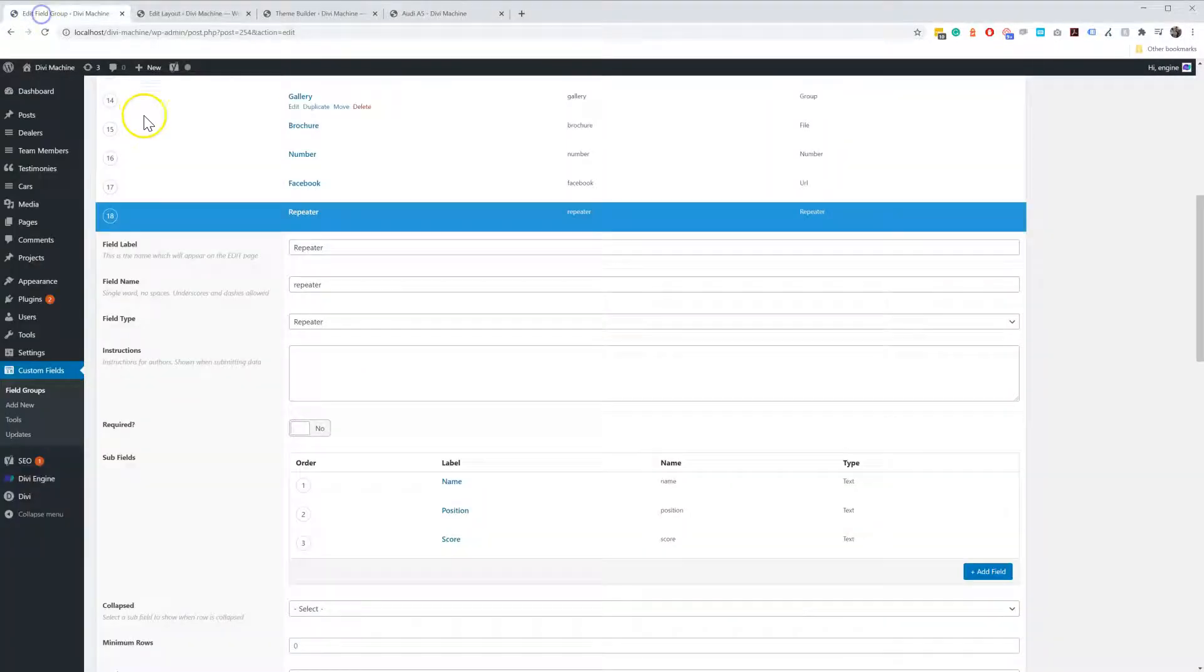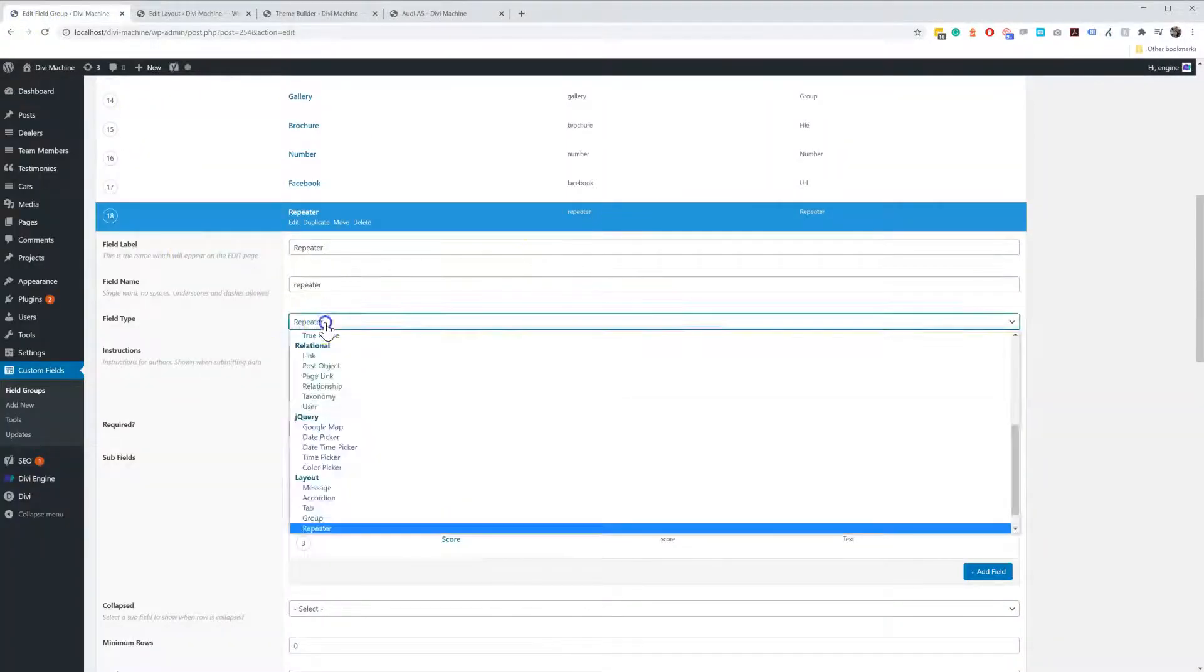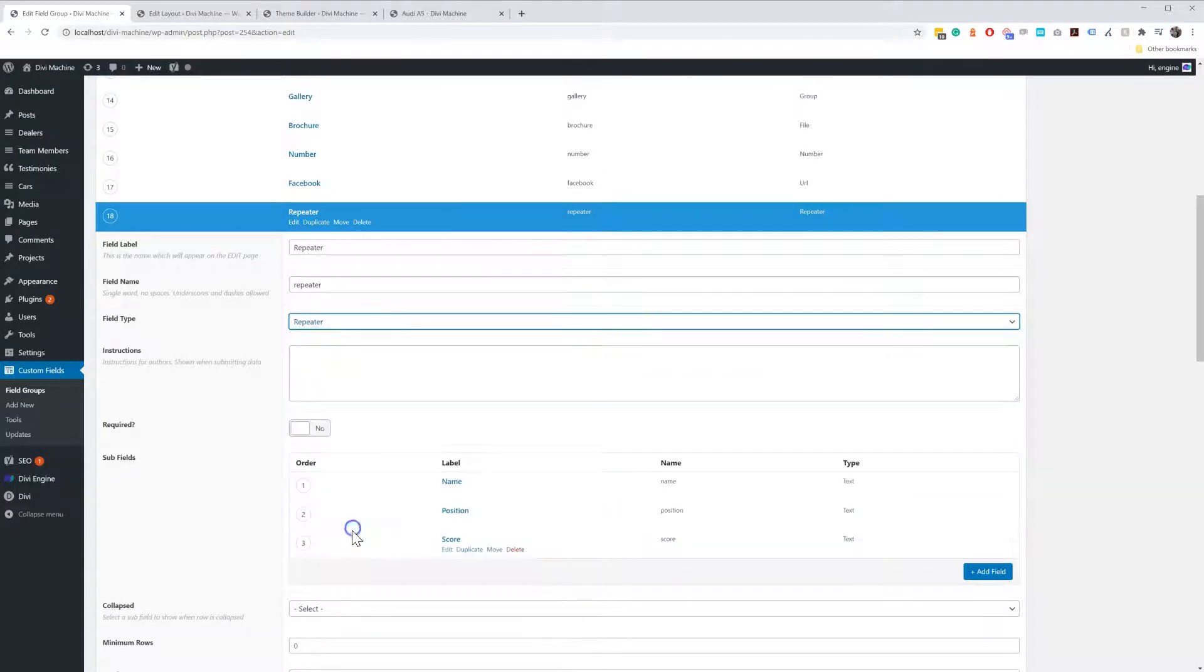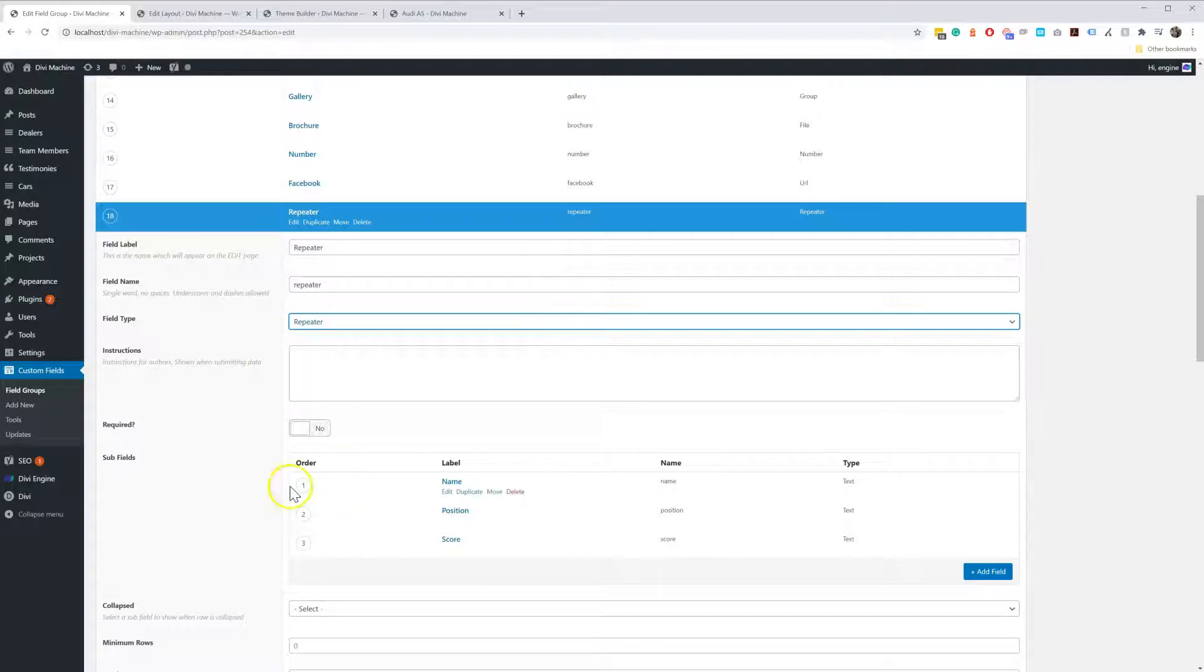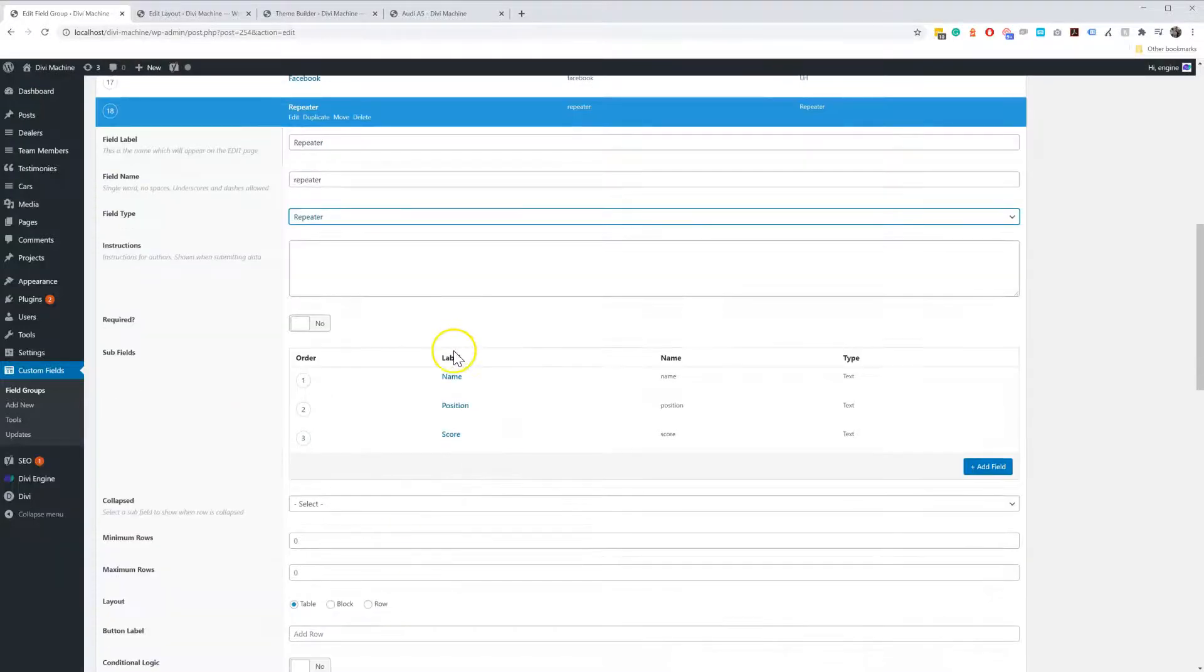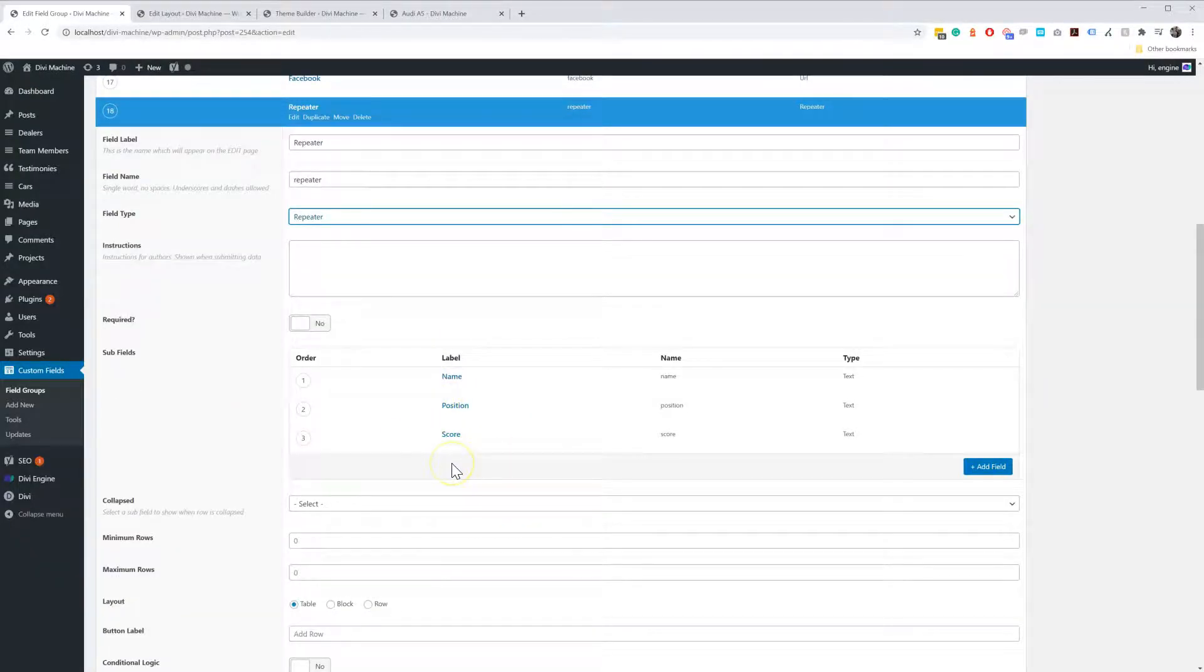What a repeater field is, essentially in this field type you choose a repeater which is an Advanced Custom Field Pro, and then here you have subfields so you add all your different subfields.